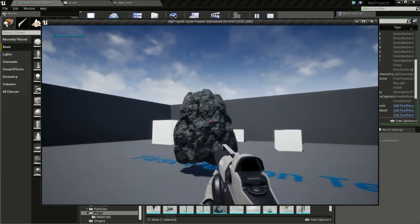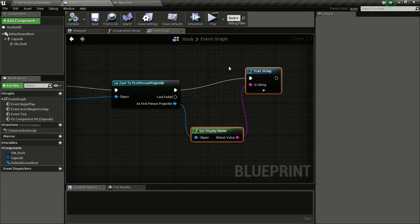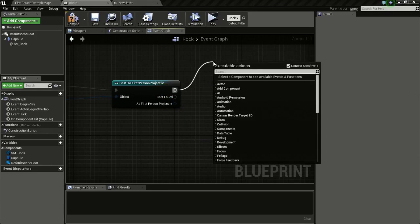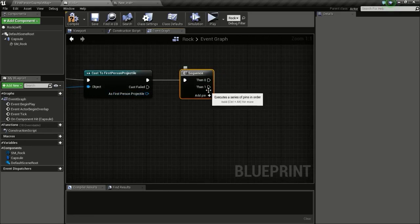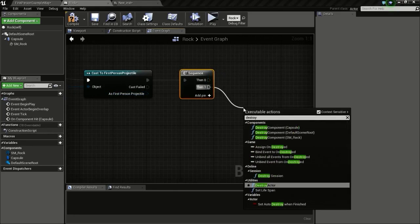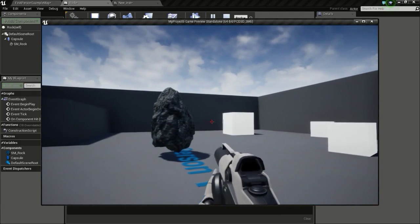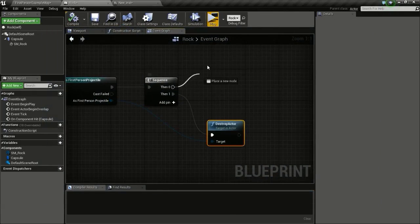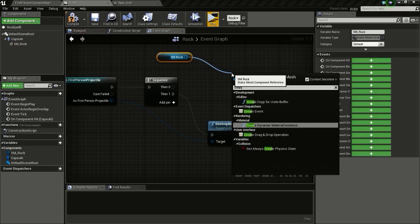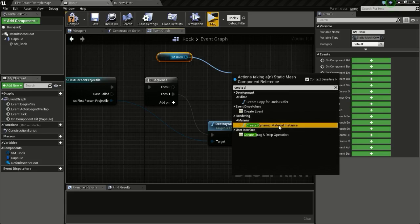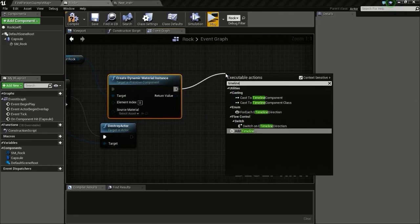Collision is confirmed. Remove the print string and add a Sequence node to get multiple outputs. From one output, destroy the projectile. From another output, drag and drop the SM_Rock mesh reference and call Create Dynamic Material Instance. Cast the result and from there drag out a Timeline node.